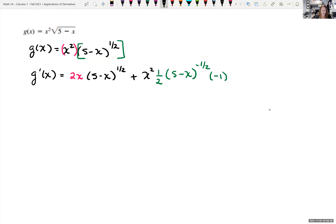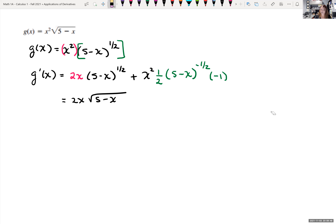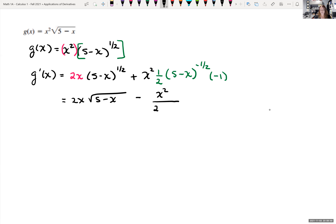Let's clean this up. We have 2x times the square root of 5 minus x, minus x squared over 2, and we bring that 5 minus x to the negative one-half power down to the denominator to make the exponent positive, rewriting it as the square root of 5 minus x.